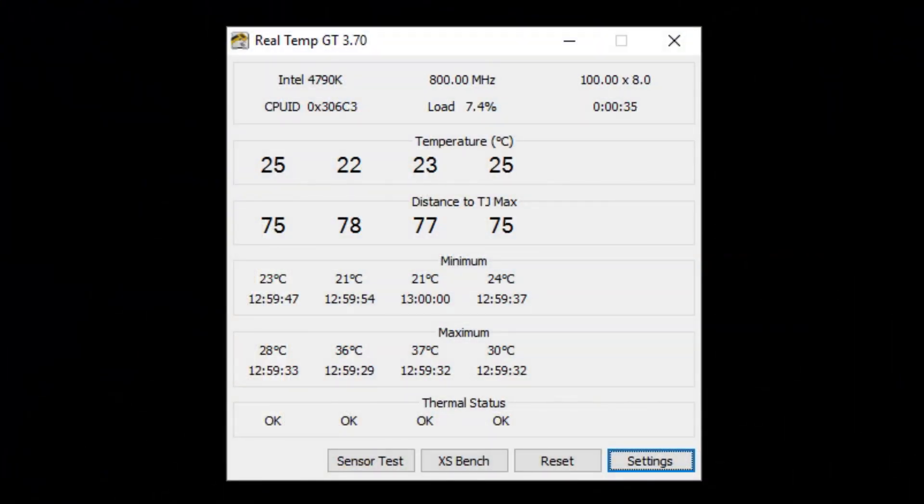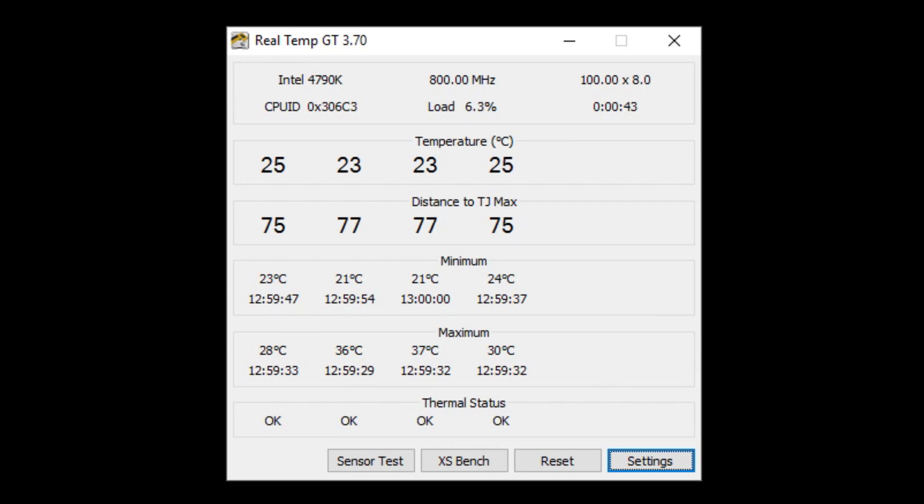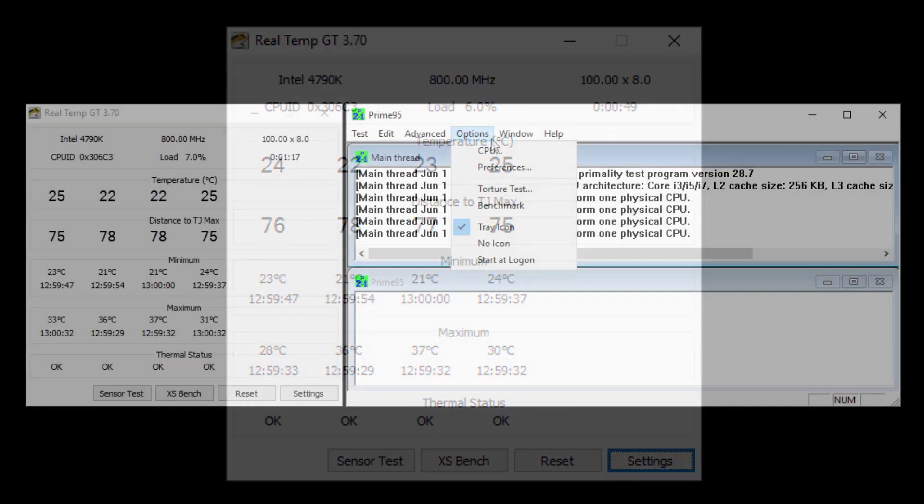So getting into some performance, these are the temperatures that I get on idle. As you can see, the 4790K, pretty much no load currently, sticking around 25 degrees Celsius at max here.